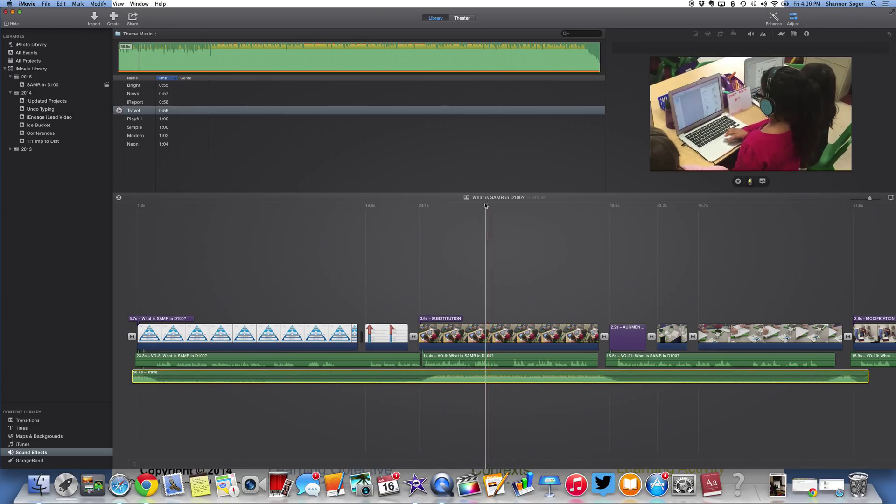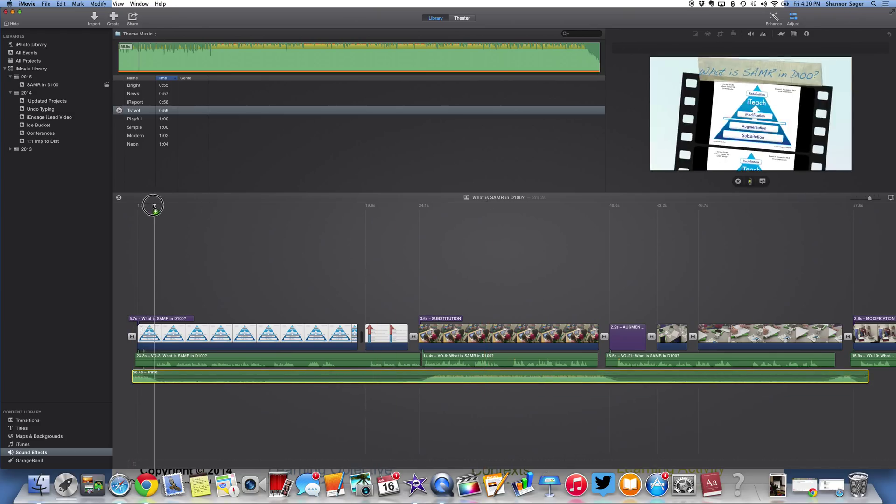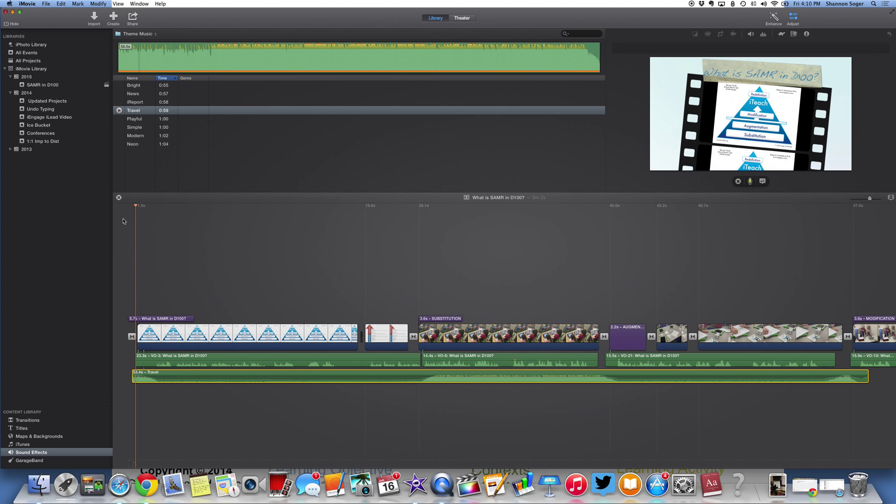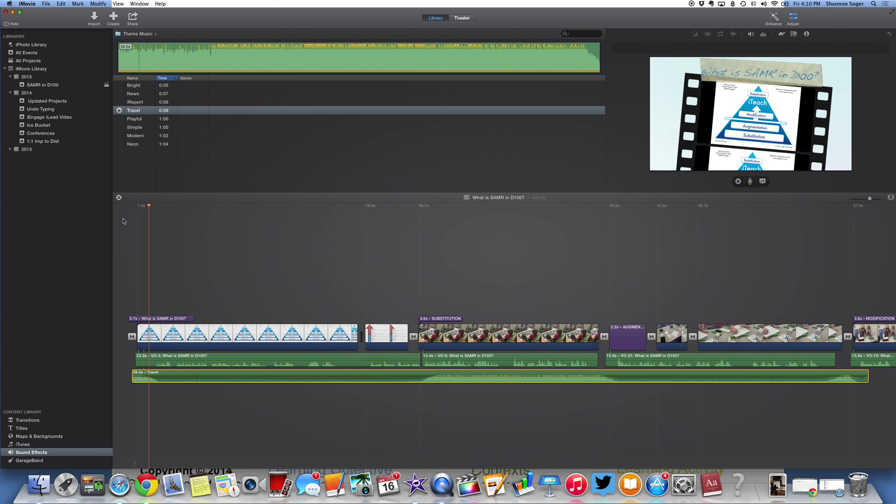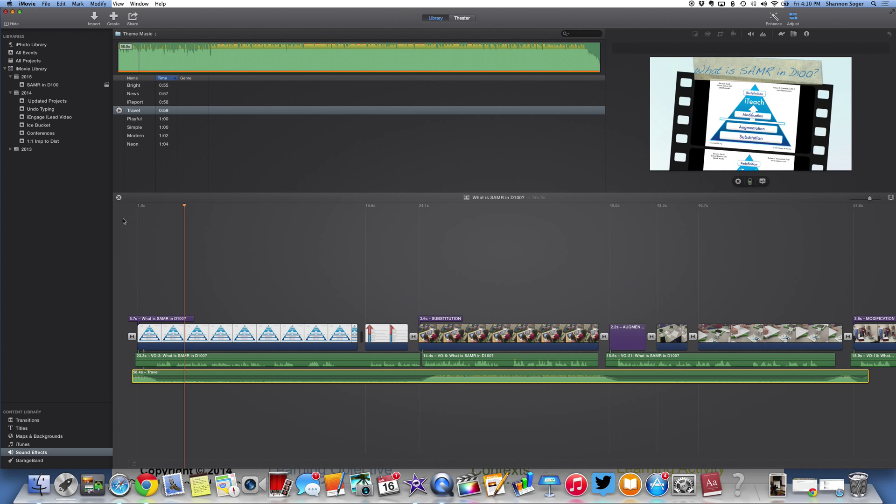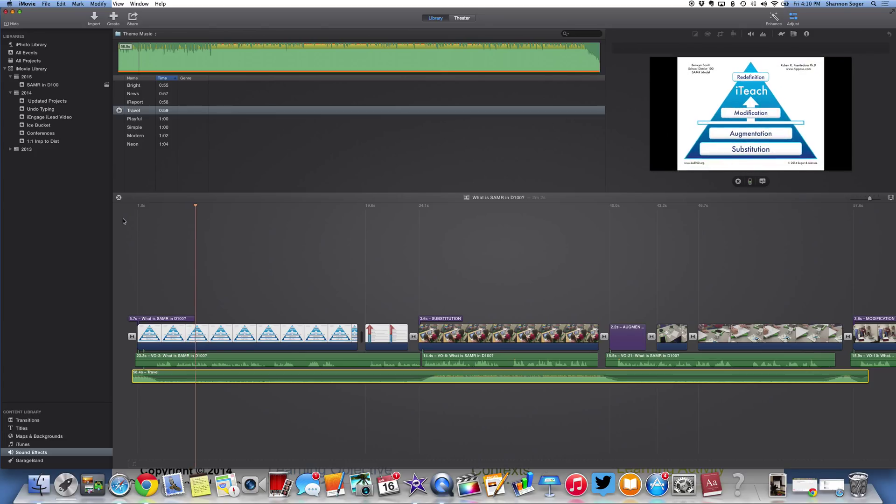I'm going to move my playhead to the beginning. And I'd like you to pay close attention to the wavelengths on the travel theme. When I press space. It automatically decreased the volume on the travel because it knew that I had other audio in there with my voice.